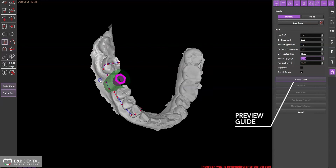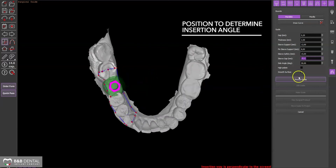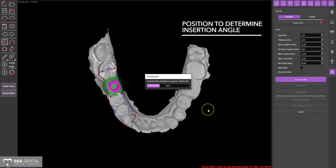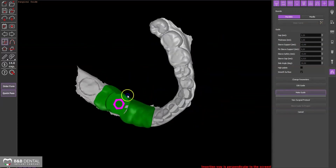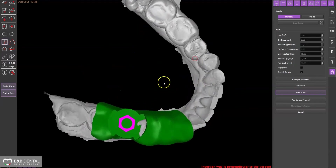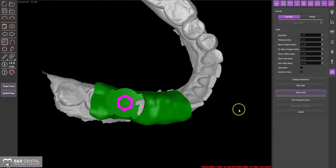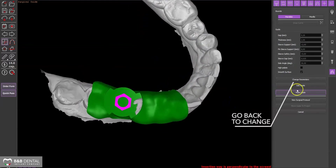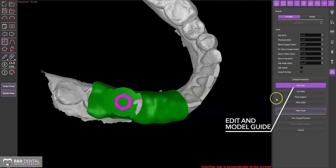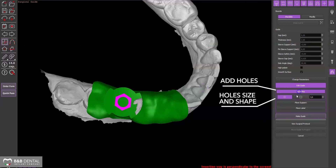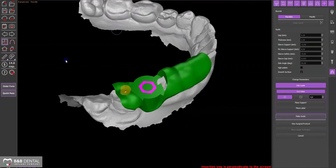After you have designed the template, the software can generate a preview of the surgical template by clicking on Preview Guide. The template can be customized using the function Edit Guide. You can always reset the parameters or modify the template by using the Change Parameters function, using the holes or windows to check its position.